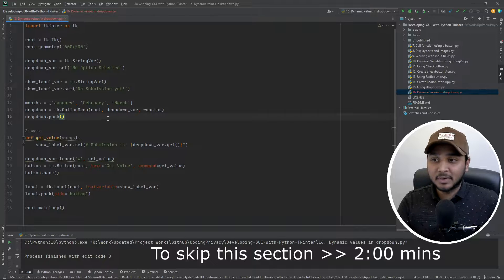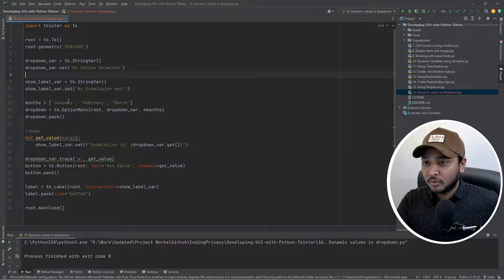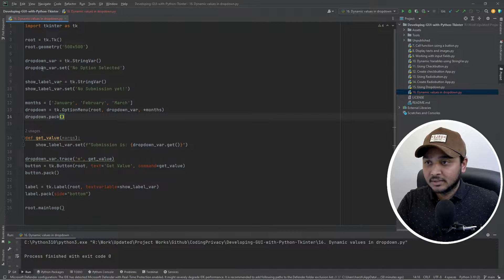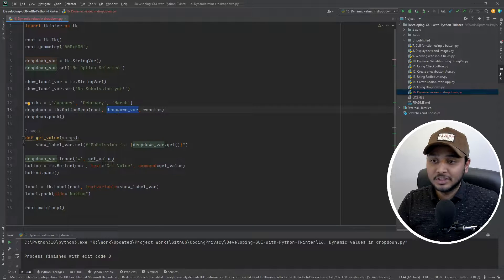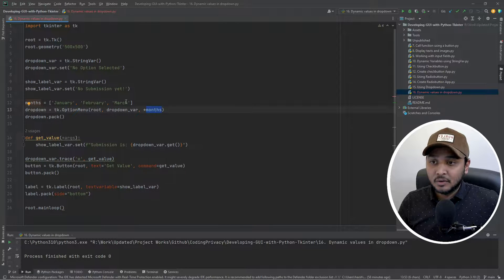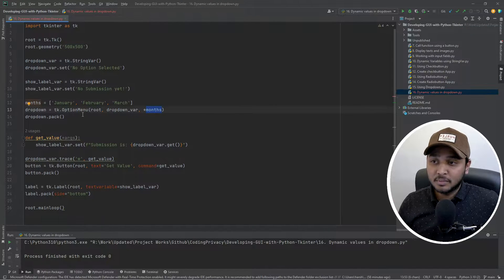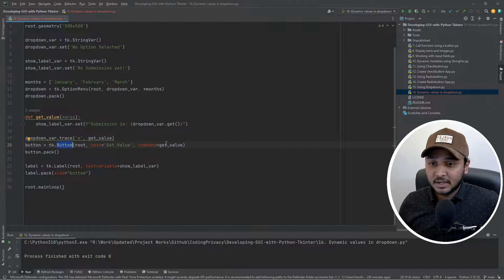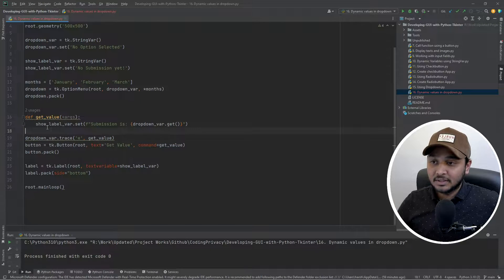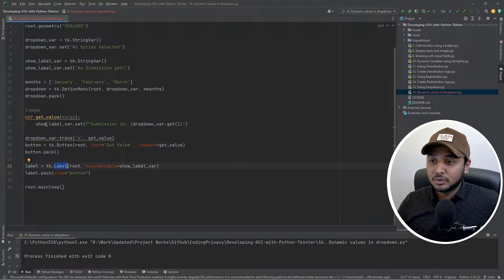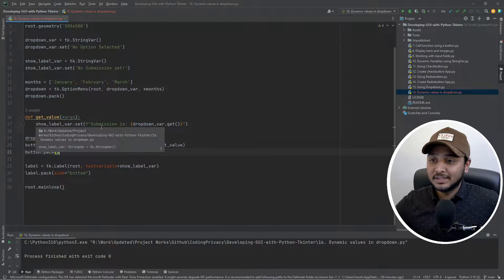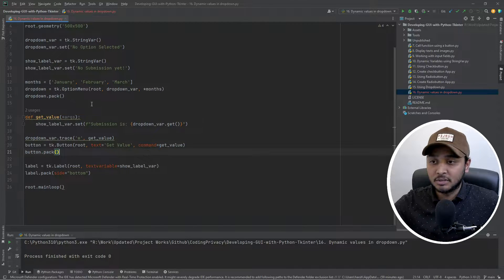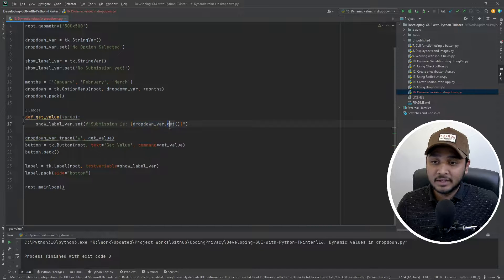If you want to skip this part, then just get to the other section. So I have a dropdown over here which is called option menu. I have a string variable created which is tied with the dropdown, which is basically the default value. Then I have a list - this list will contain all the values that you want in the dropdown. Then I had a button which had a command get value. So whenever I click on that button, what it does is I have added a label, so this button on click would show whatever option that I selected in the option menu.